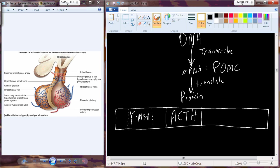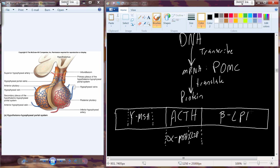What's interesting about ACTH is we actually have genes within genes. We have an alpha version of MSH, and then a protein called CLIP. We also have a beta-LPH gene, and inside of that gene, we have a beta version of MSH and a beta version of the endorphins.